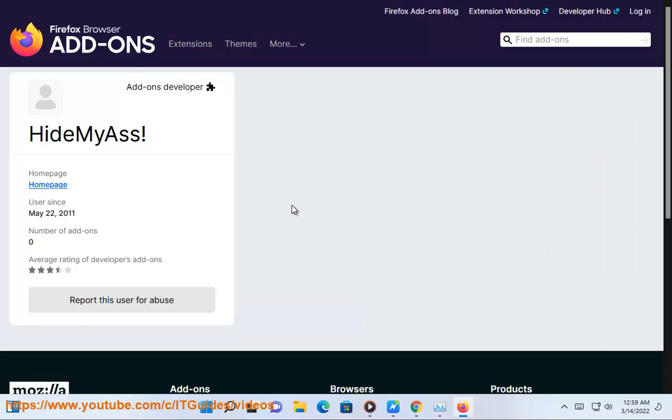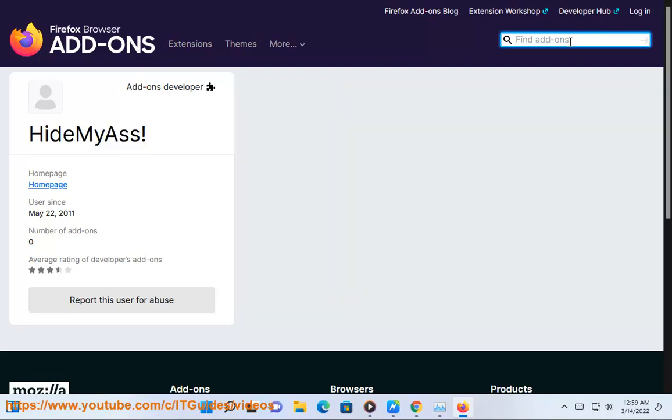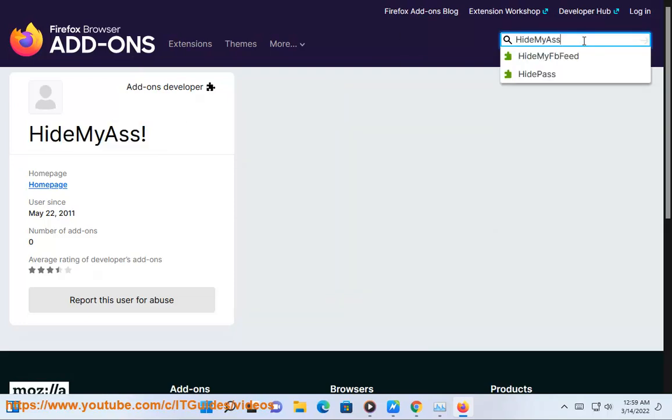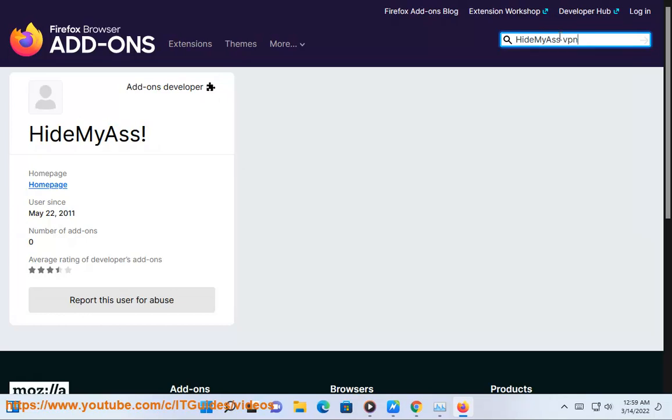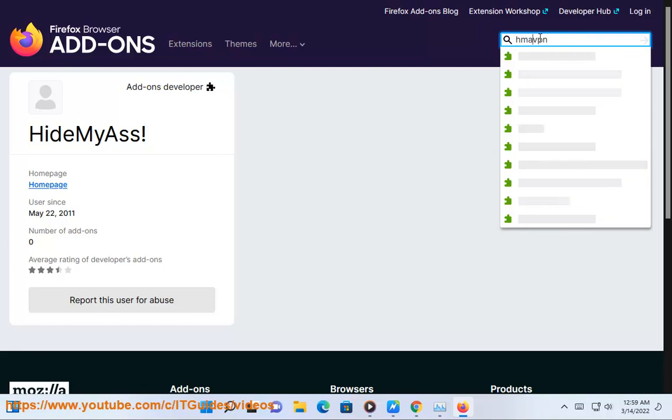Google Chrome: 1. Open Google Chrome. 2. Right-click the HMA for Chrome and Firefox icon to the right of the address bar and choose Remove from Chrome. 3. Click Remove to confirm.